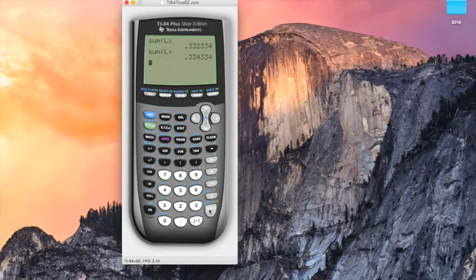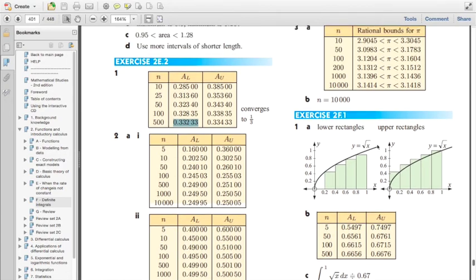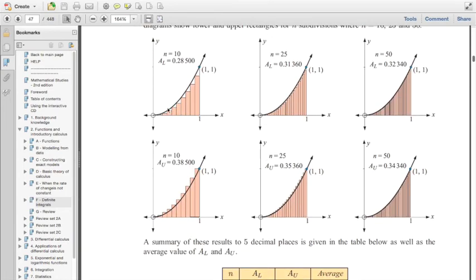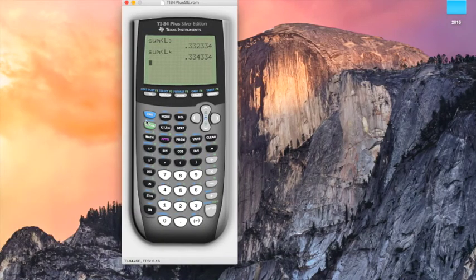The upper rectangle sum for n=500 is 0.33400, which is slightly above 0.33, while the lower rectangle sum is slightly below. As you can see, the lower rectangles give an area a bit less than the true value and the upper rectangles give a bit more. The more rectangles we use, the more accurate and closer to the true value our measurement will be.